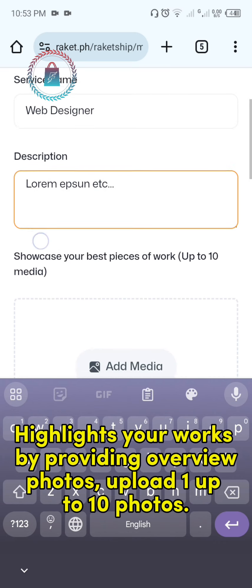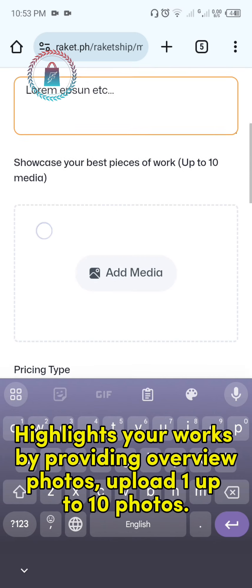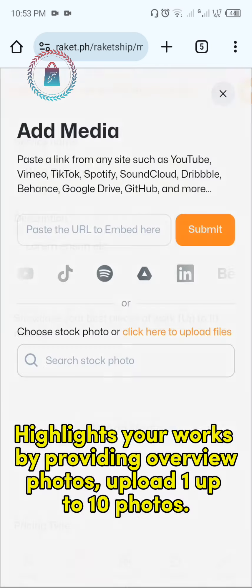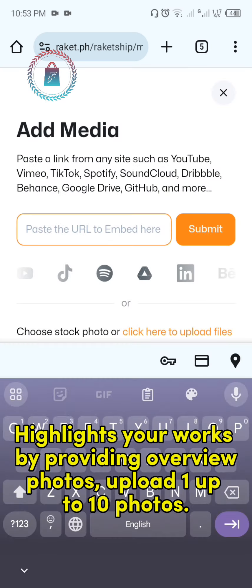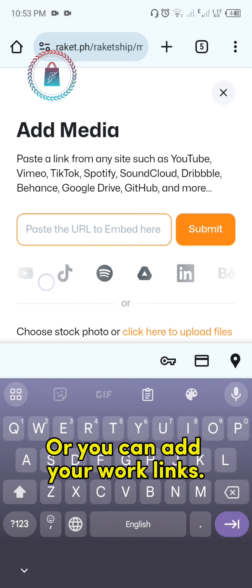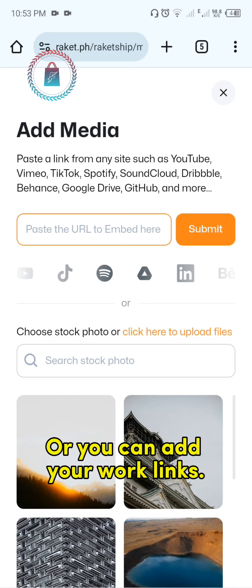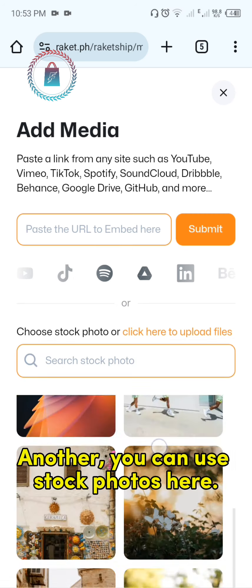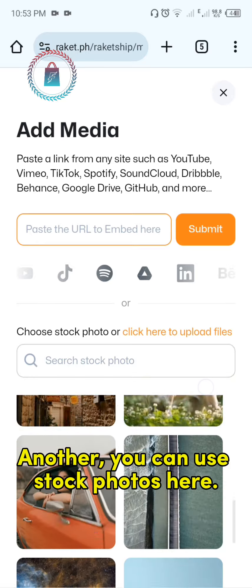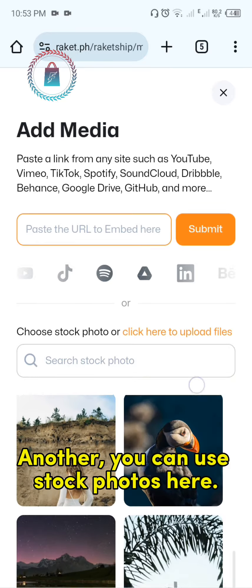Highlight your works by providing an overview and photos. Upload one up to 10 photos. Or you can add your work links. You can also use stock photos here.